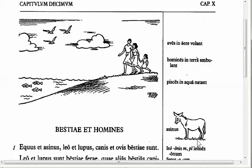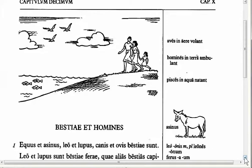Let's start by looking at line one. We have equus et asinus, leo et lupus, canis et ovis bestiae sunt. A horse and a donkey, a lion and a wolf, a dog and a sheep are animals, or are beasts.